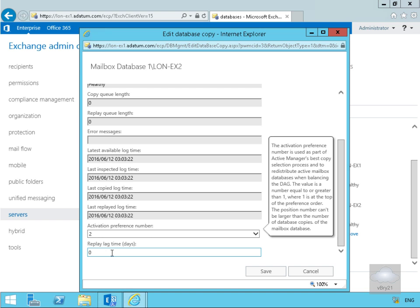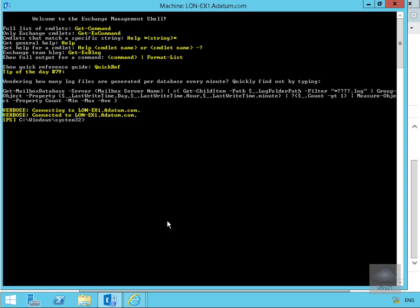Anything we can do within the Exchange Admin Center, we can also do through the command line. Let me just launch up the Exchange Management Shell.